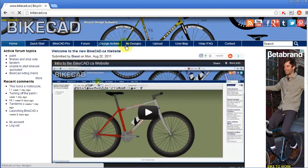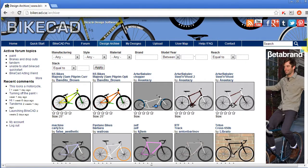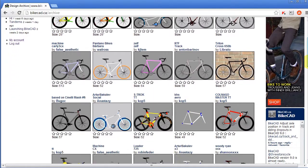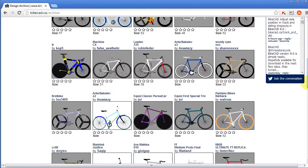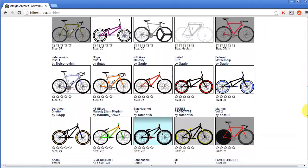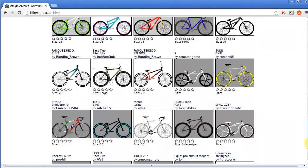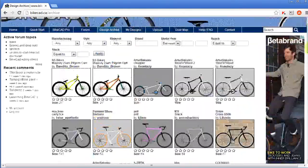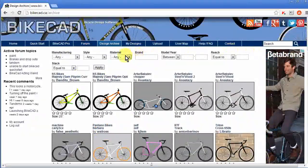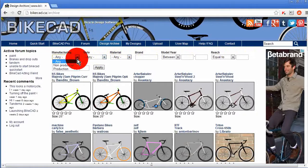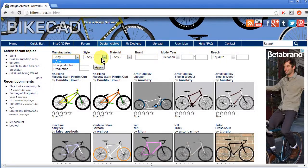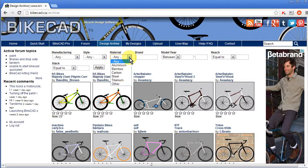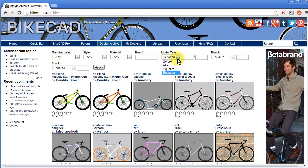Since it was launched in August 2011, the design archive on the bikecad.ca website has grown to include thousands of user-contributed bicycle designs. We can browse these designs by categories based on production style, material, year, size, brand, and style.